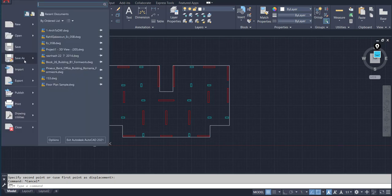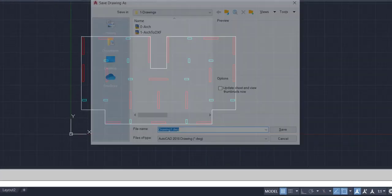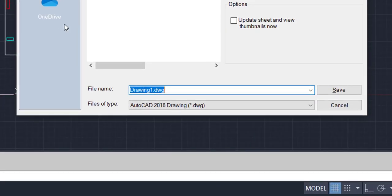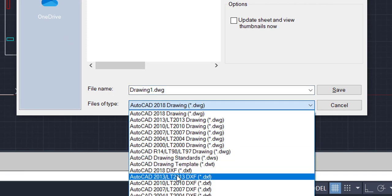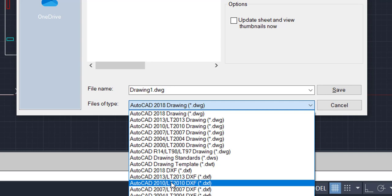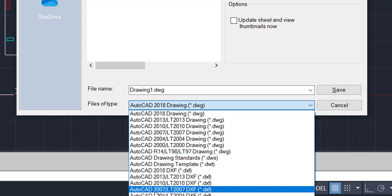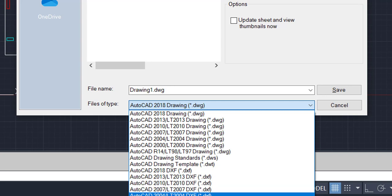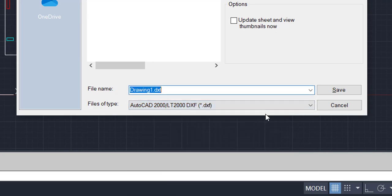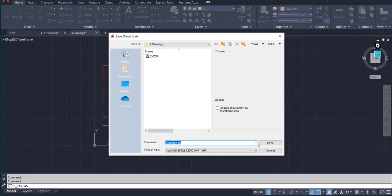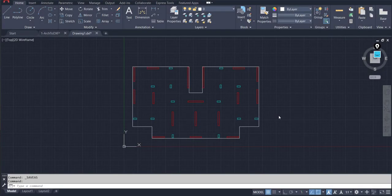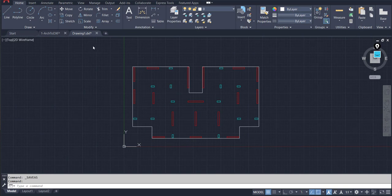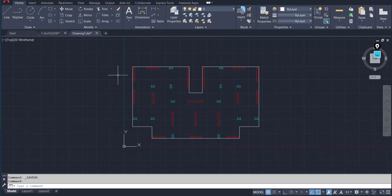Now you have to save it as a DXF file. Save as and choose a DXF. Try to choose an older version of DXF files, maybe any old version, and then save it in a folder that you know where it is. Now we have the DXF file and it's ready to be imported. Make sure to close the DXF file before importing to ETABS.